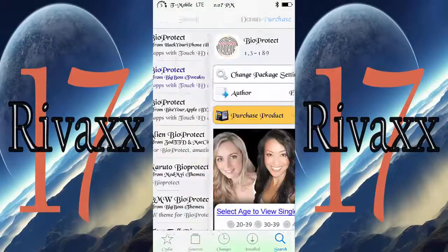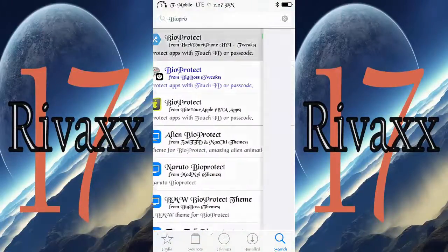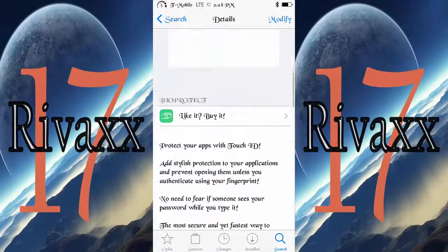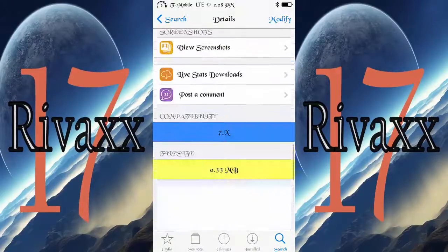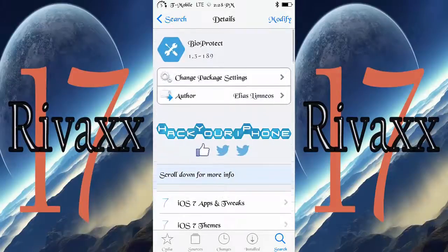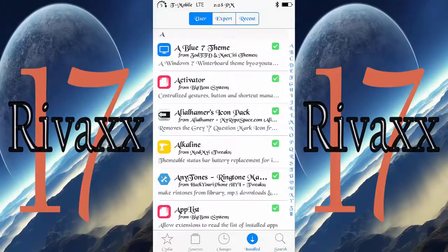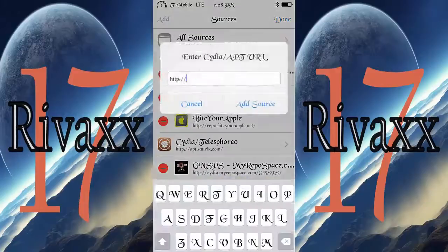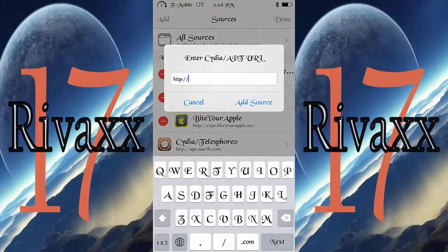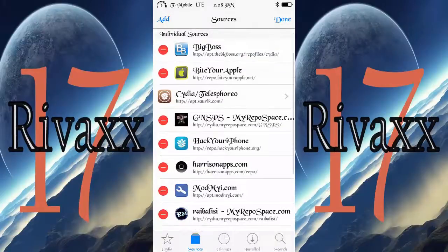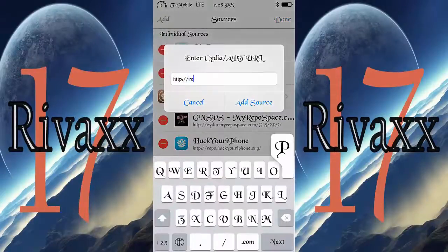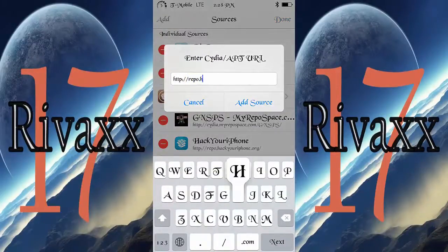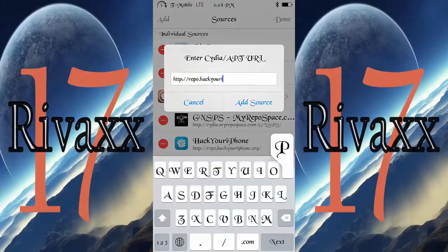If you want it free, there are other sources you can add to your Cydia. I'll show you how to do it right now. Go to Sources, hit Add.